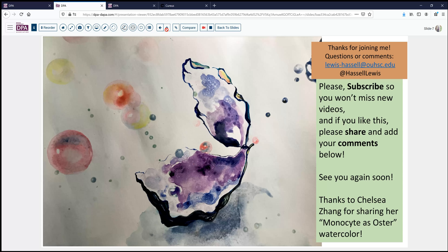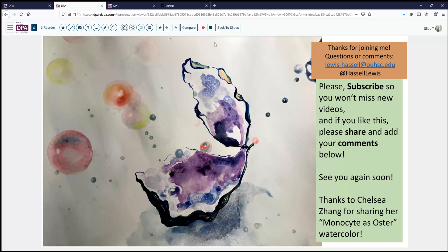Thank you so much for joining us on this very brief but important disorder — not a common one on the surgical pathology bench, but certainly one that one needs to be aware of, and which can be confusing if never previously encountered. Our thanks to our special guest artist, Chelsea Zhang, for sharing her monocyte as oyster watercolor with us today. So until next time, thanks for joining us.